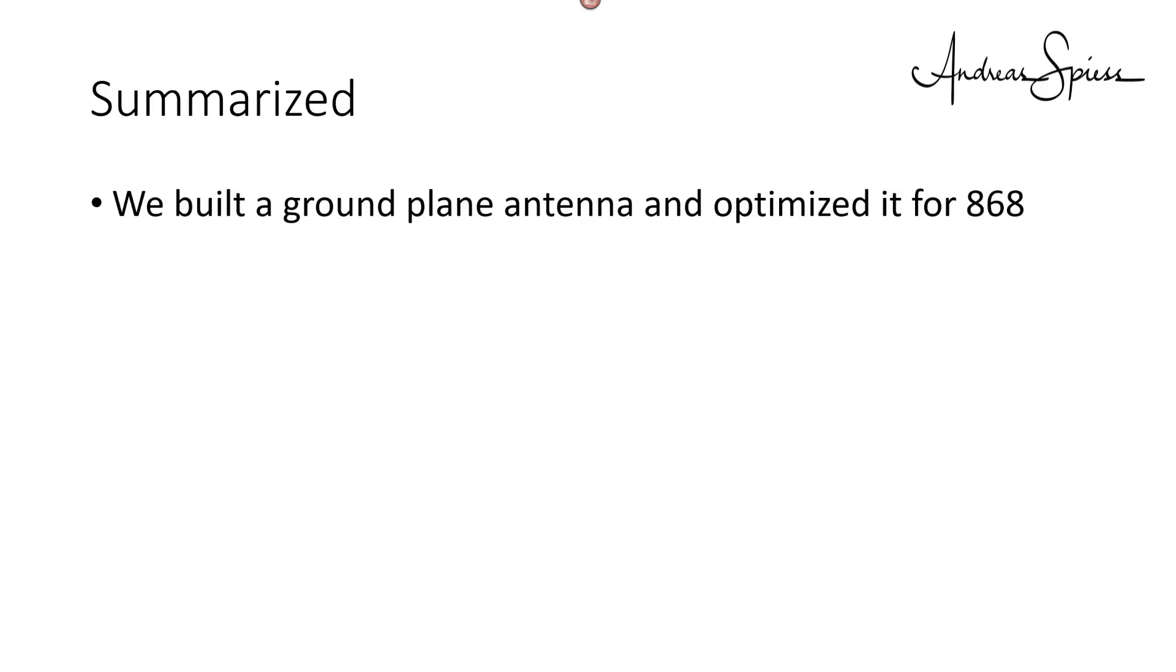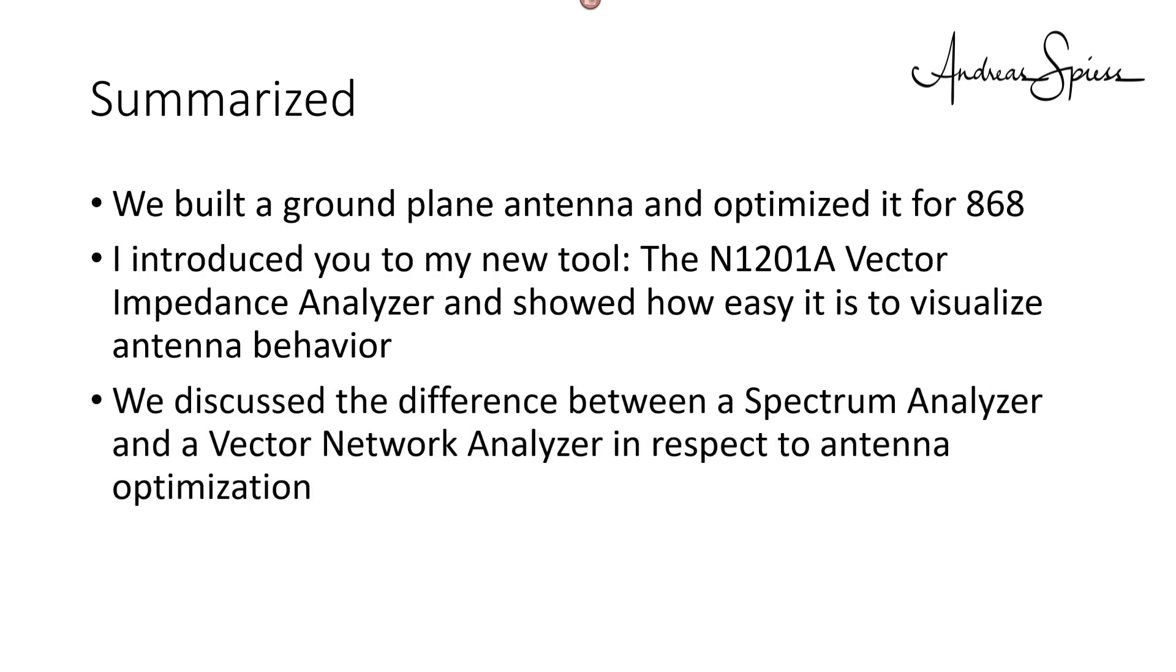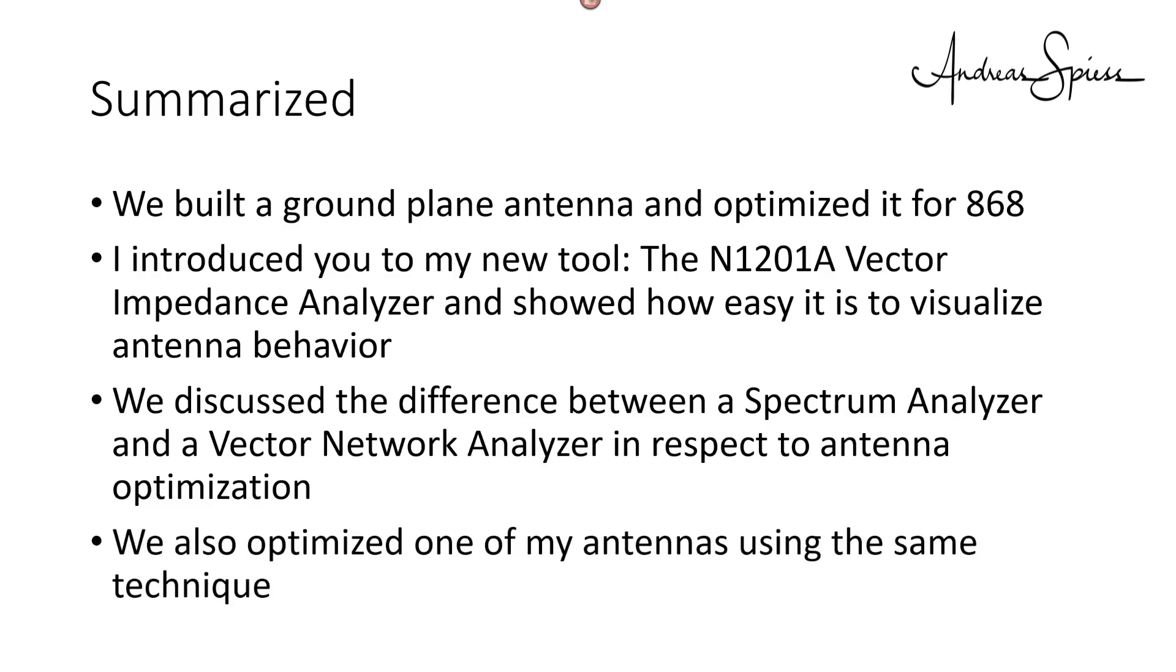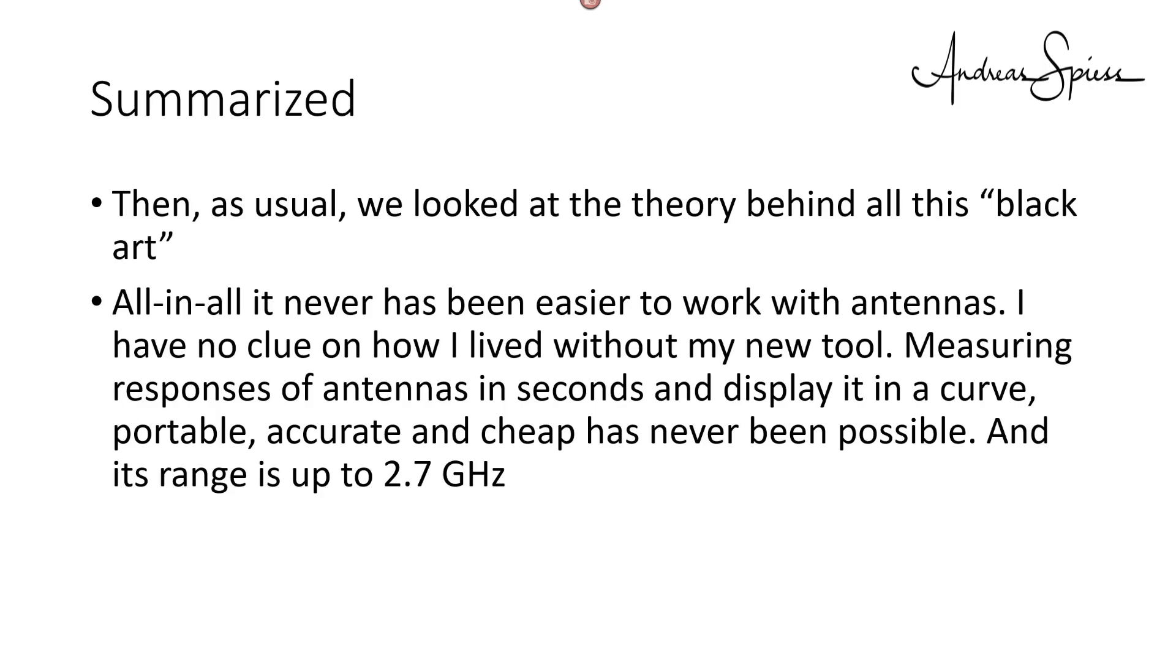Summarized, we built a ground plane antenna optimized for 868 MHz. Of course, the same procedure can be used for all other frequencies. I introduced you to my new tool, the N1201A vector impedance analyzer, and showed how easy it is to visualize antenna behavior. By the way, you can buy other versions of this analyzer, which also cover lower frequencies, and even one with two connectors. We discussed the difference between a spectrum analyzer and a vector network analyzer in respect to antenna optimization. We also optimized one of my China antennas using the same technique. Then, as usual, we had a glimpse at the theory behind all this black art. All in all, it never has been easier to work with antennas. I have no clue how I did live without my new tool.